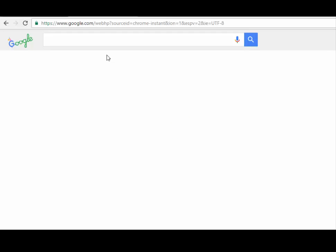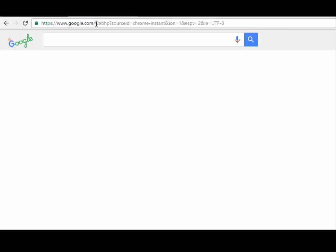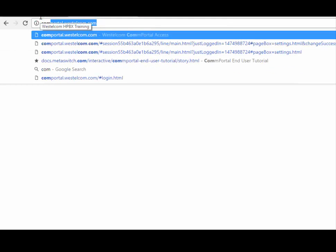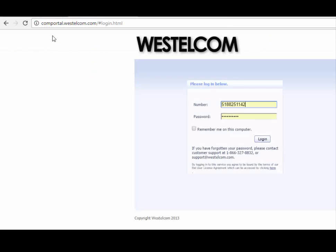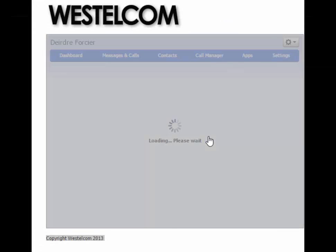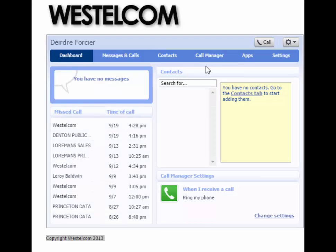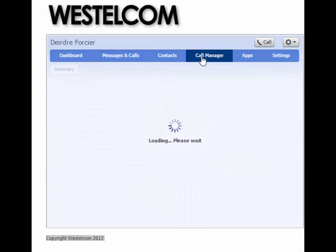Setting up Call Forwarding. If a user wishes to set an unconditional call forward on their line, they are able to do so by using the Comportal interface. Once logged into Comportal, you will need to select the Call Manager tab, then select the radial button for the Forward To field.